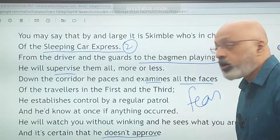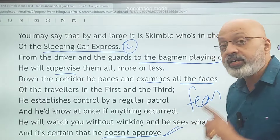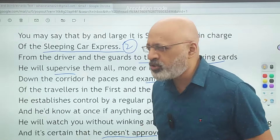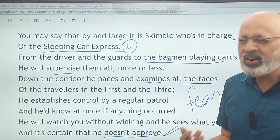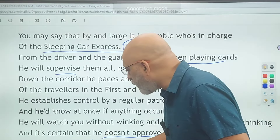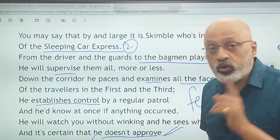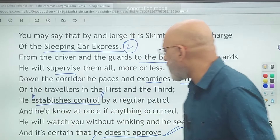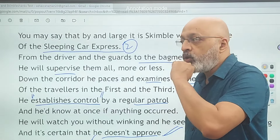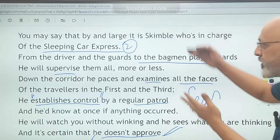If you get a question about Skimble's temperament, you need to mention that he does not approve of any kind of boisterous or riotous behavior — people laughing loudly, cracking jokes, behaving in a rowdy manner. He establishes control — an important key phrase — by a regular patrol, keeping moving up and down the train so that no one can escape his watchful eye.